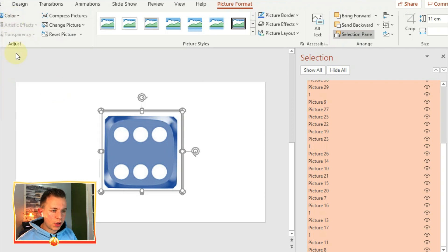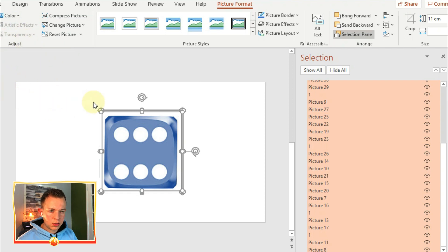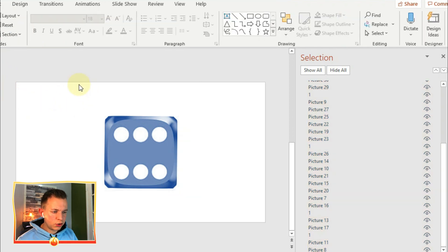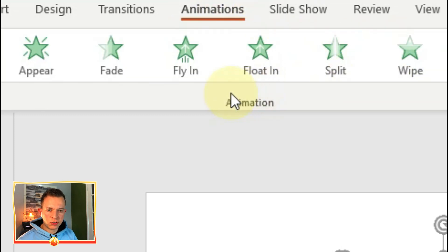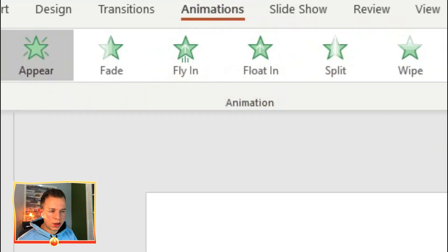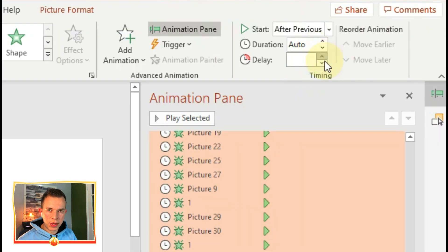The most important part of this is the animation. So what I'm going to do is select all of the dices together, click on Animations, and click Appear. I've tried it with other animations but Appear is the best.